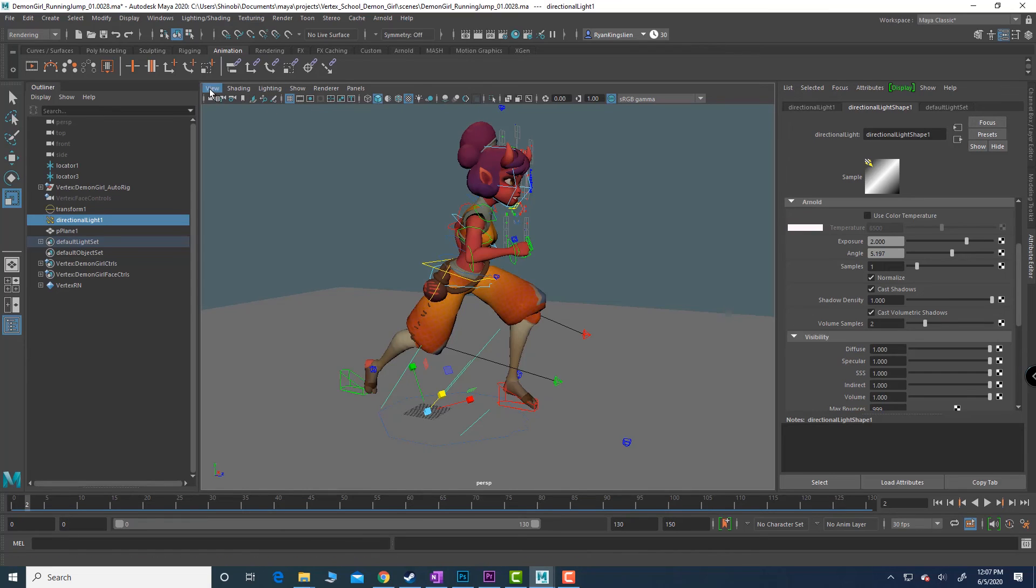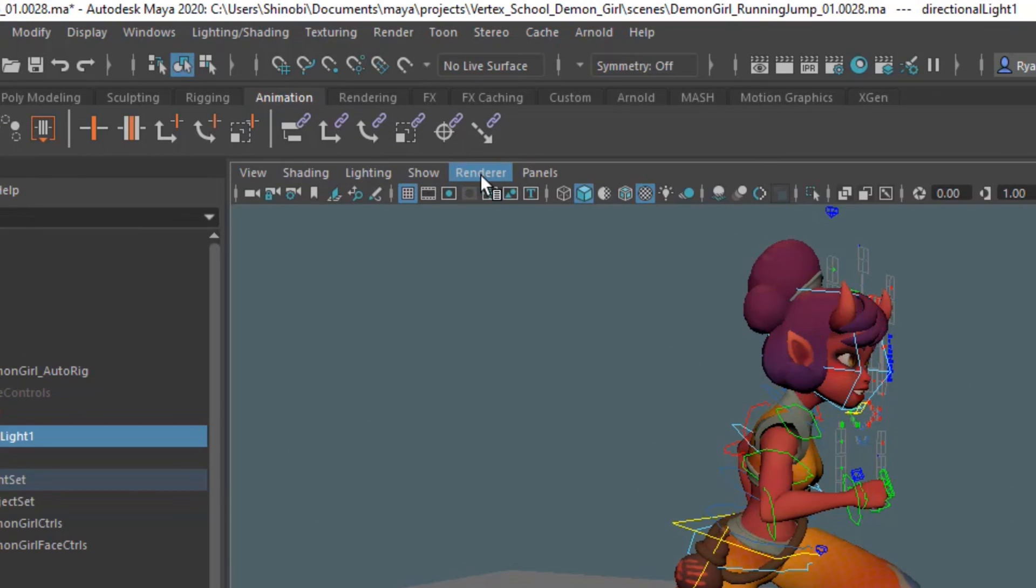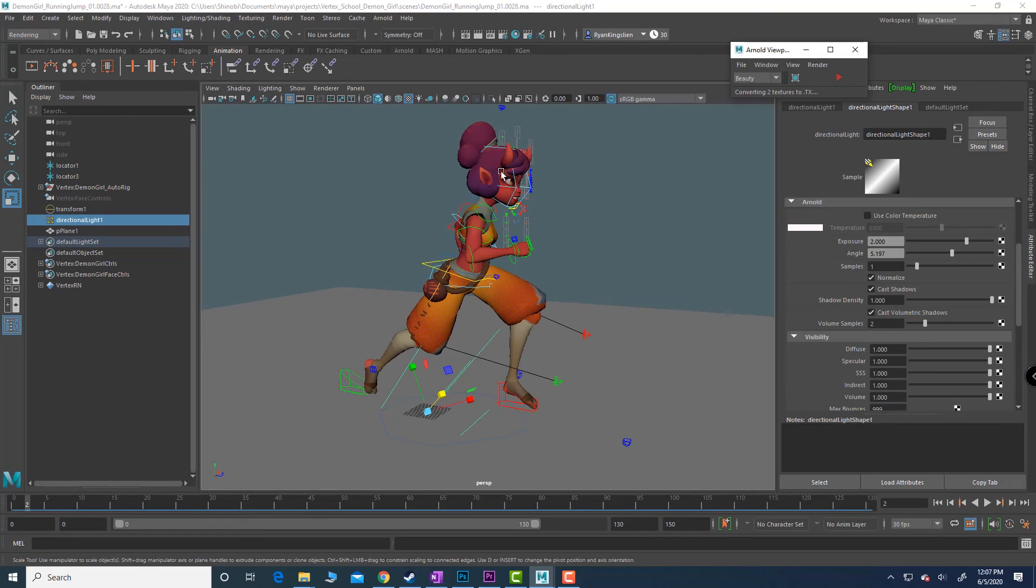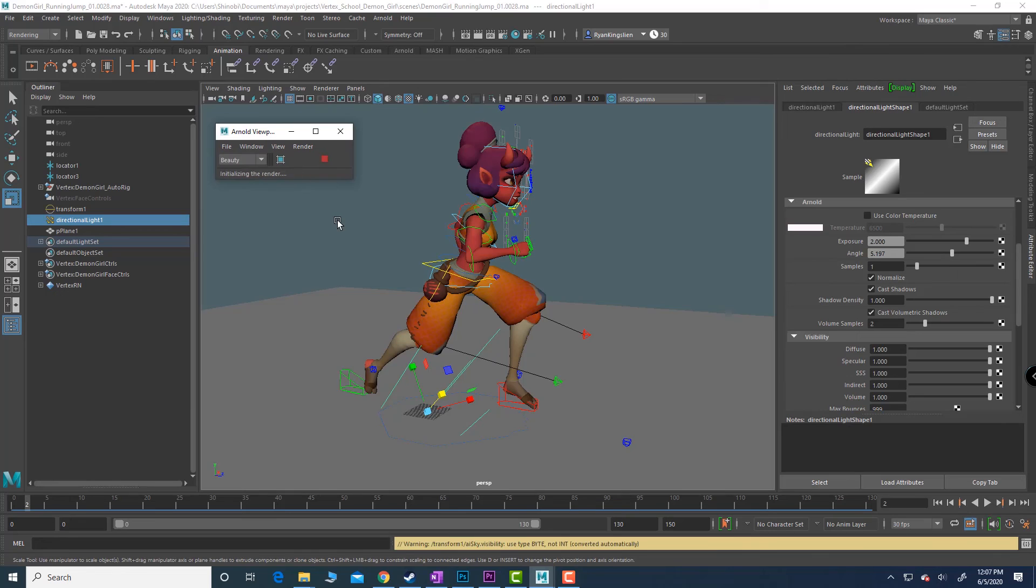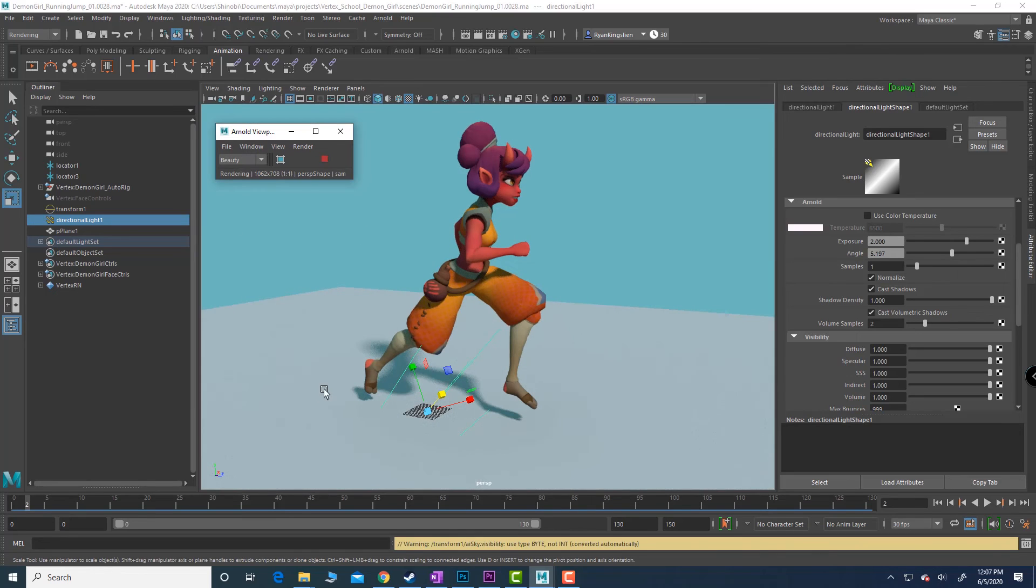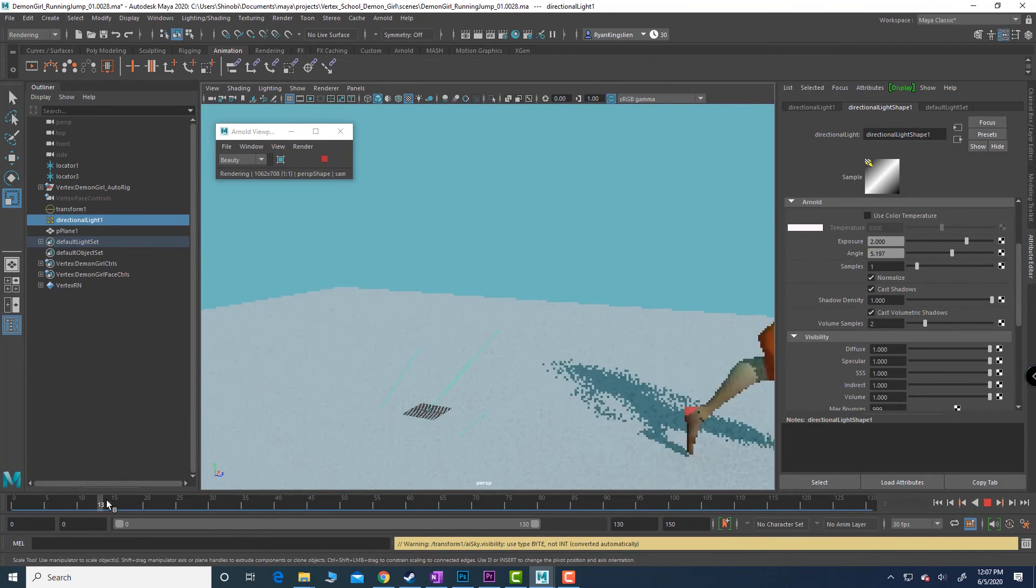Then this little window pops up and we click the red play button. Ta-da!